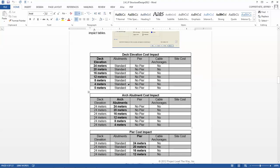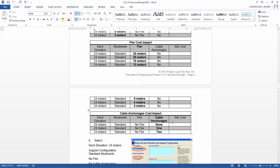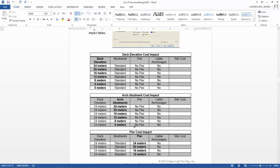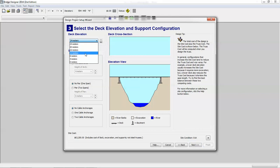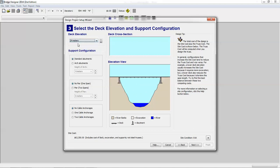You'll be playing with the deck elevation first, then you'll be playing with the abutments, and then you'll be playing with the piers, and then lastly you'll play with the cable anchorages. So if I make this change to say 12 meters, you'll notice that the site cost increases. And the reason why is because look at all the land they have to excavate to get the bridge to be that height. So while your span is shorter, your cost is going to go up.